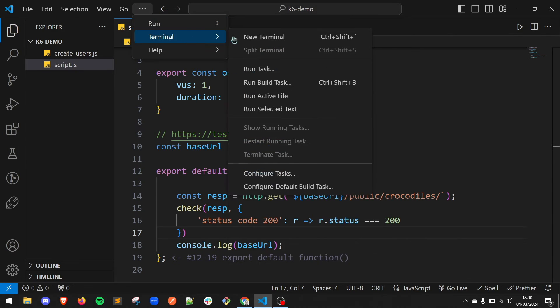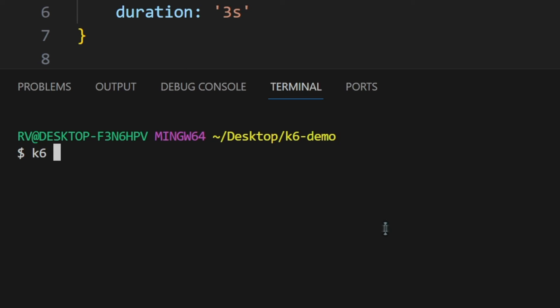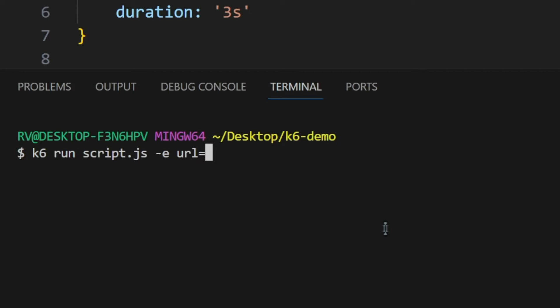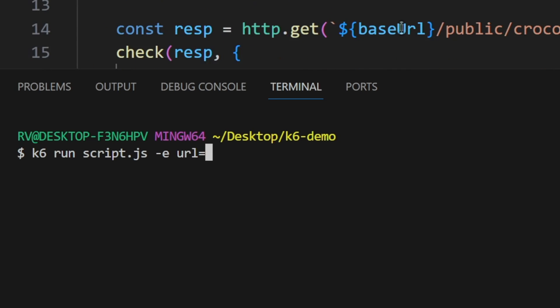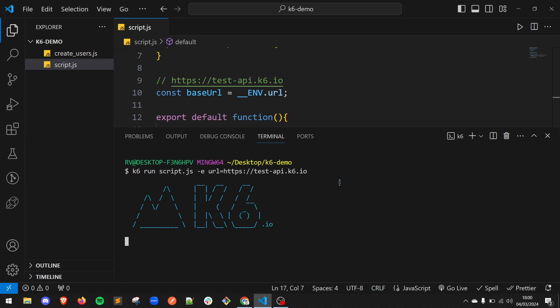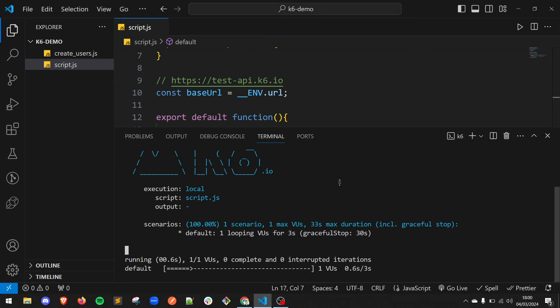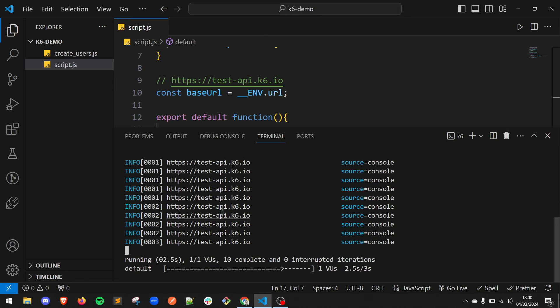Open up a CLI and type k6 run script.js -e the variable name, in our case URL equals https://test-api.k6.io. Run the test and see what happens.